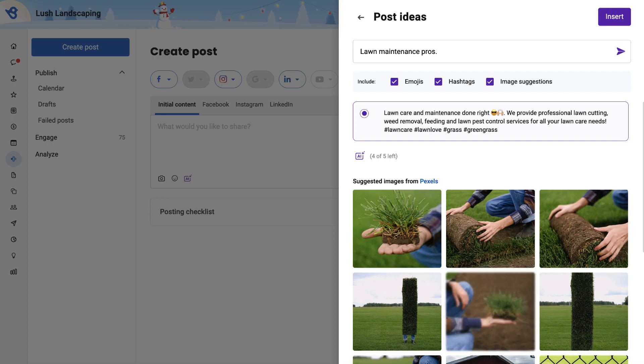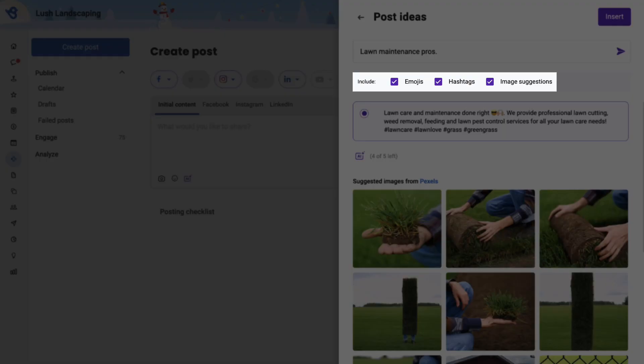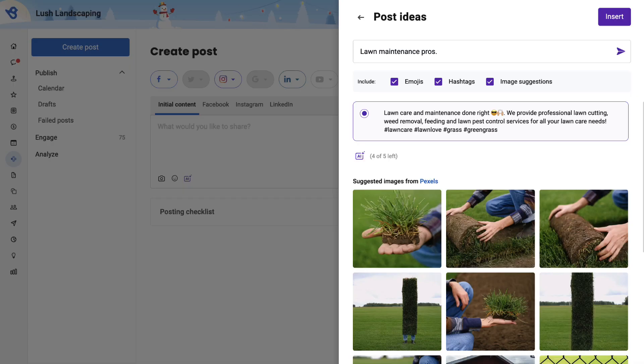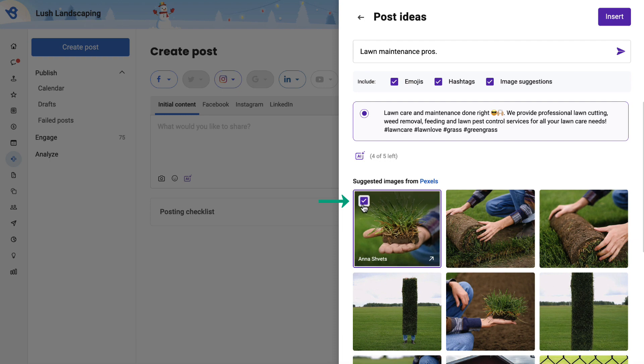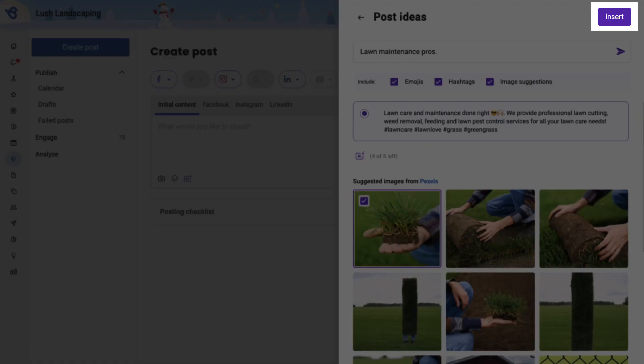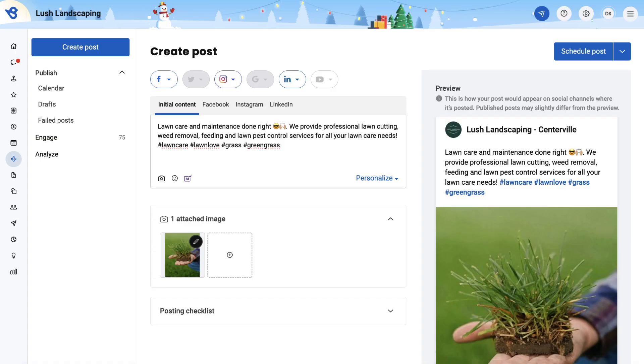You also have the option to include emojis, hashtags, and image suggestions. Select the image you want to include in the post and click Insert. Here you go, the post is ready.